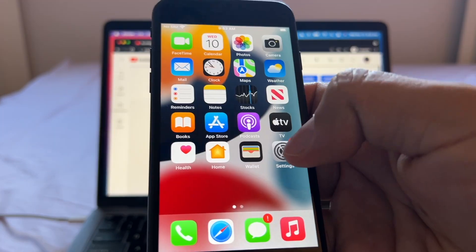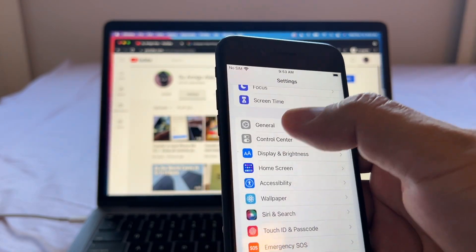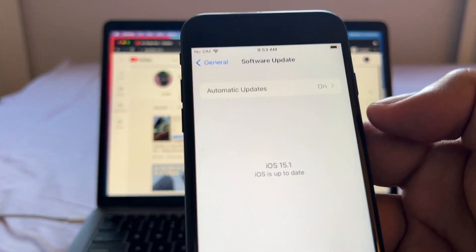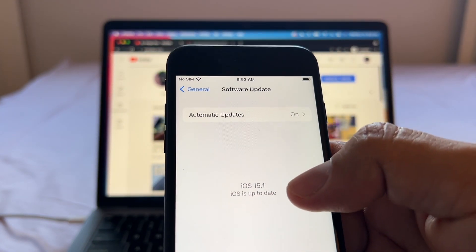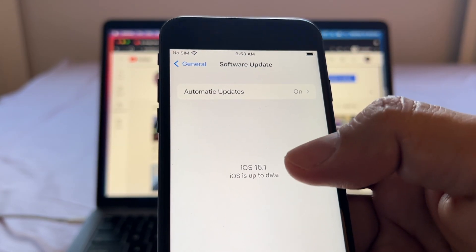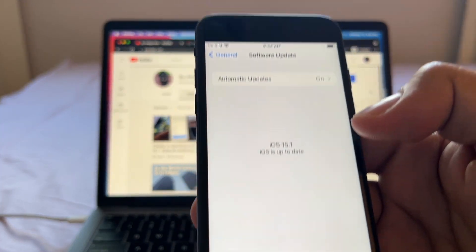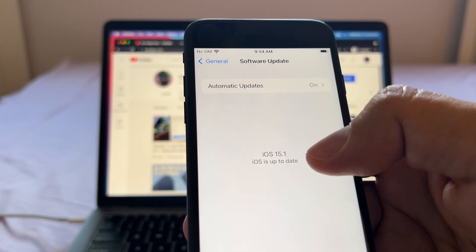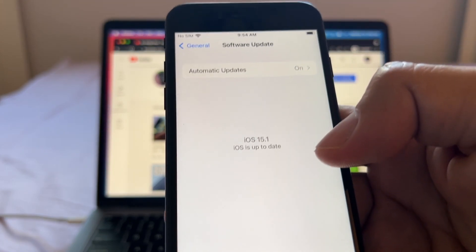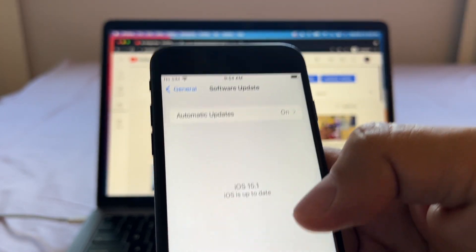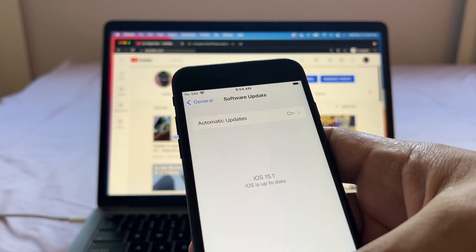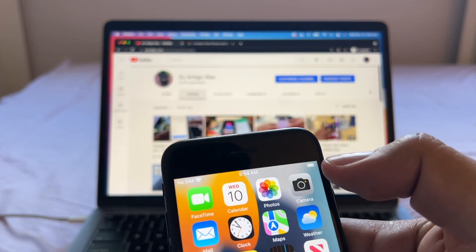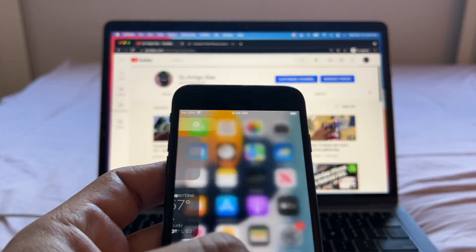Go to Settings, then General, then Software Update and make sure that you have the latest iOS available on your device. You can still do this without having the latest iOS 15.1, but I want you to have the latest possible iOS on your device. Once I have those two, I want to make sure that I have enough battery.